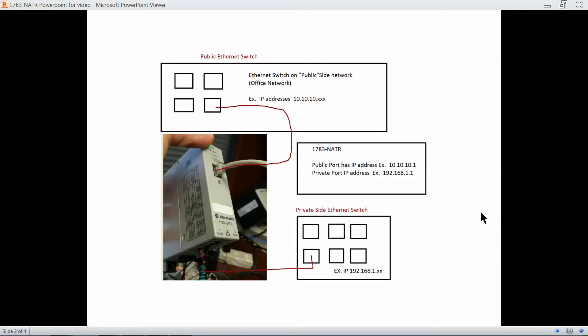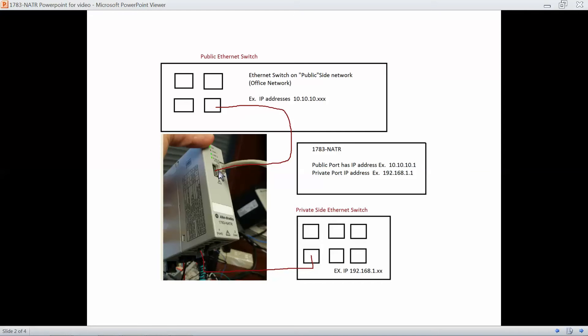First off, I'm going to want you to set the system up similar to this, an Ethernet switch up here. That will be for the public Ethernet switch. You plug the NATR device. The front port of that is considered your public port for your NAT device. And then also have another switch for your private side Ethernet switch. The private side will plug into one of the two bottom connectors, two bottom RJ45s on the NATR.